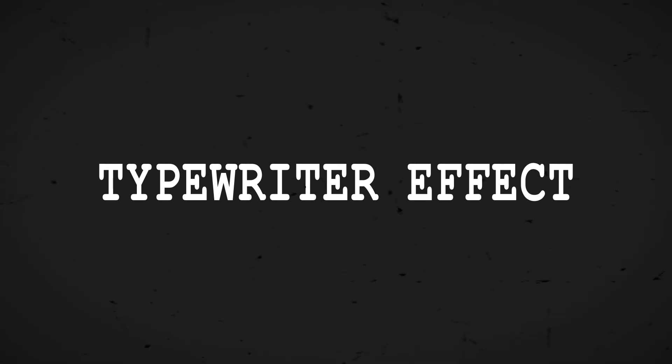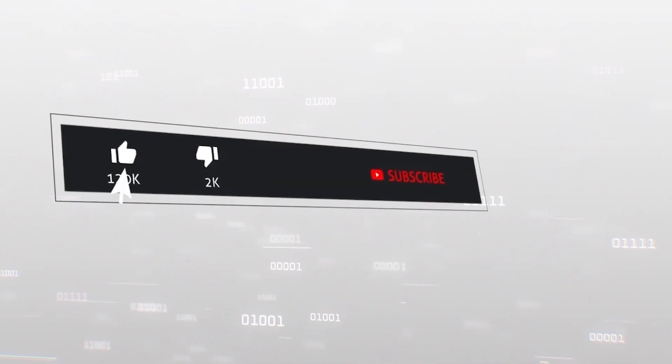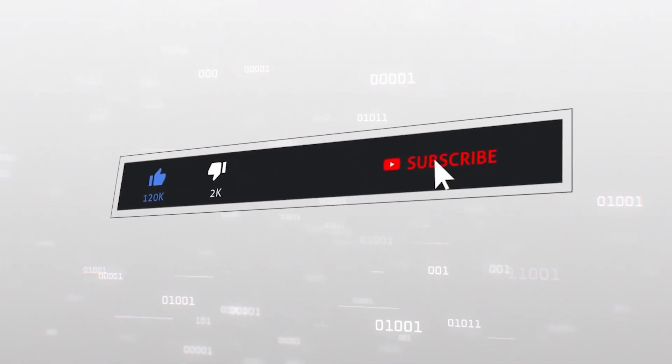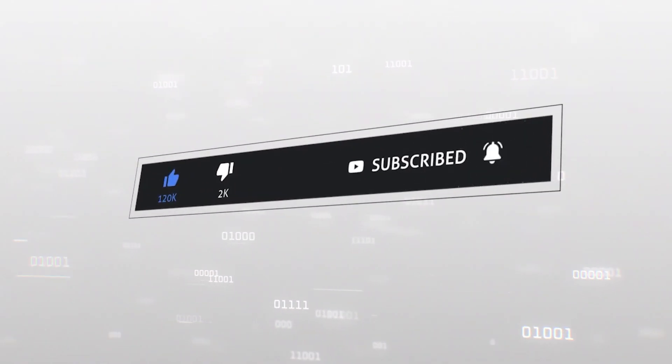Anyways, I hope this video will help you. Let me know down in the comments if you need any help. Consider subscribing to my channel if you like my content. See you guys in another video.